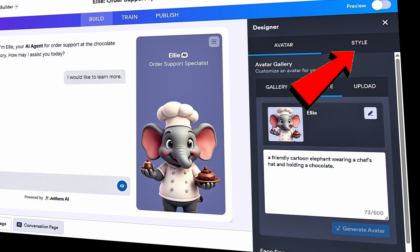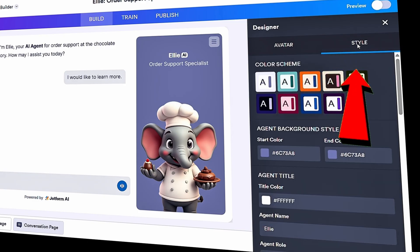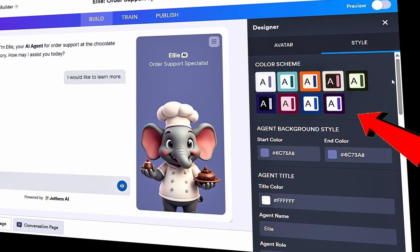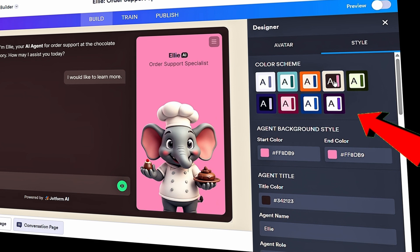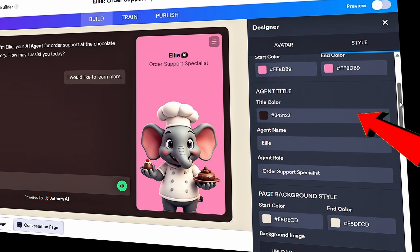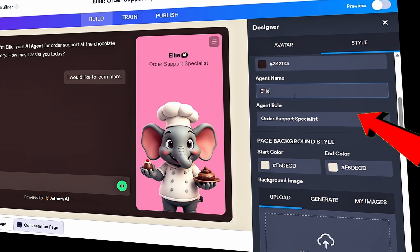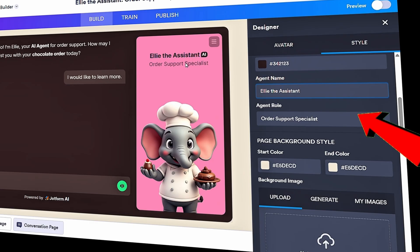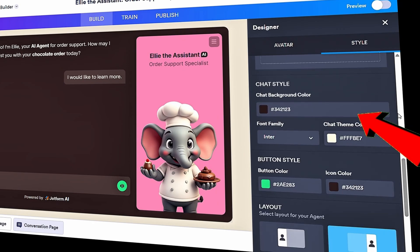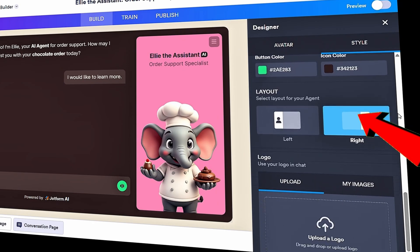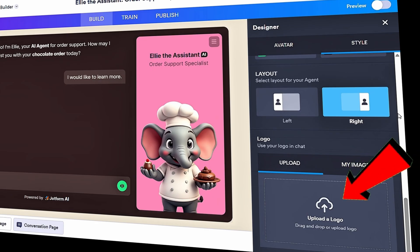Up on top, let's click into Style. Here we have full control over what the conversation page looks like. Let's select a color scheme that aligns with the brand colors of our chocolate company — I could also type in specific color values to match 100%. Here I can select the agent title: instead of just 'Ali,' let's go with 'Ali the Assistant,' and he's an order support specialist. I could also adjust the background, upload a background image, tweak the chat style, button styles, even the layout.